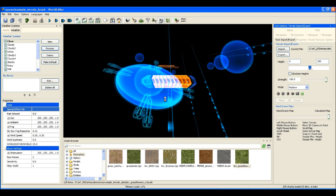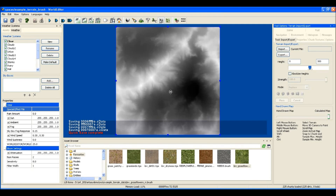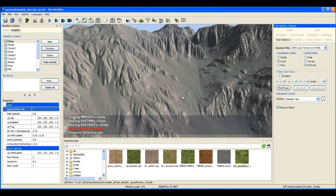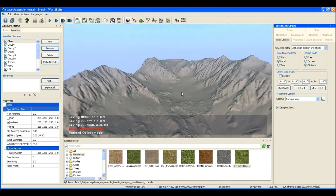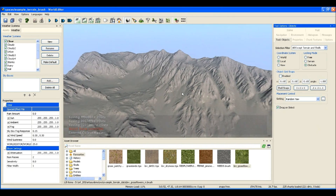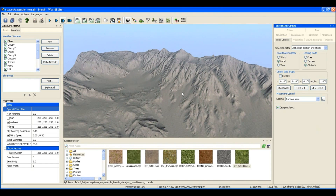And there we go. As you can see, what it's done is placed all that beautiful height map data into this space. And as you can imagine, doing that by hand would take a tremendous amount of time.